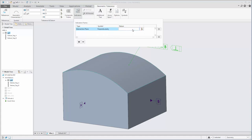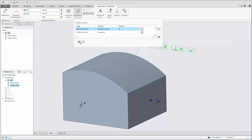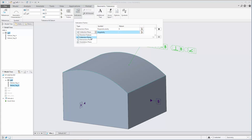Each indicator includes a geometric characteristic symbol and a datum reference. The geometric characteristic symbol list is automatically filtered to only include those symbols allowed by the ISO GPS standard for the type of indicator being used.